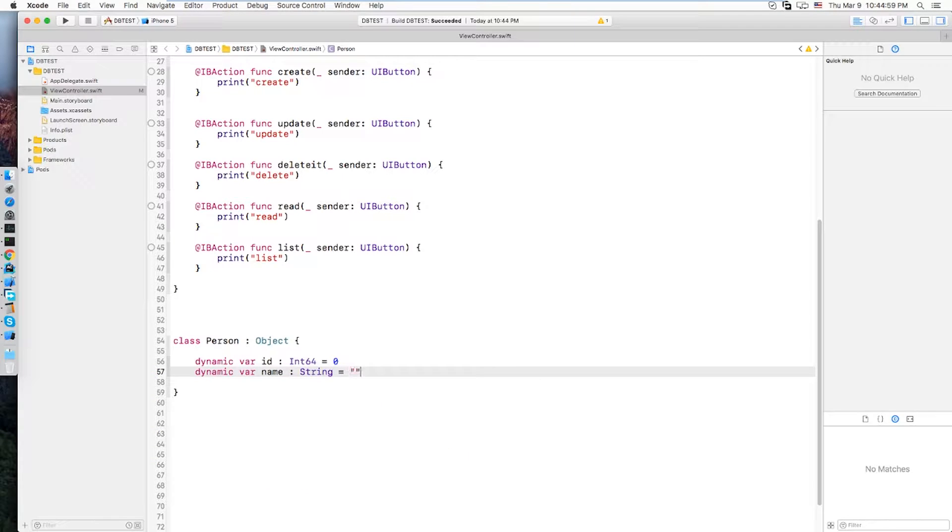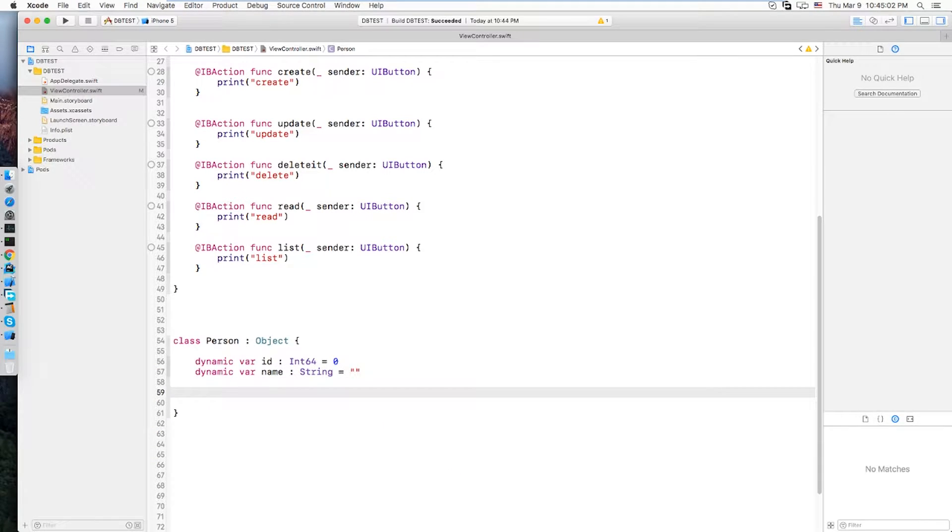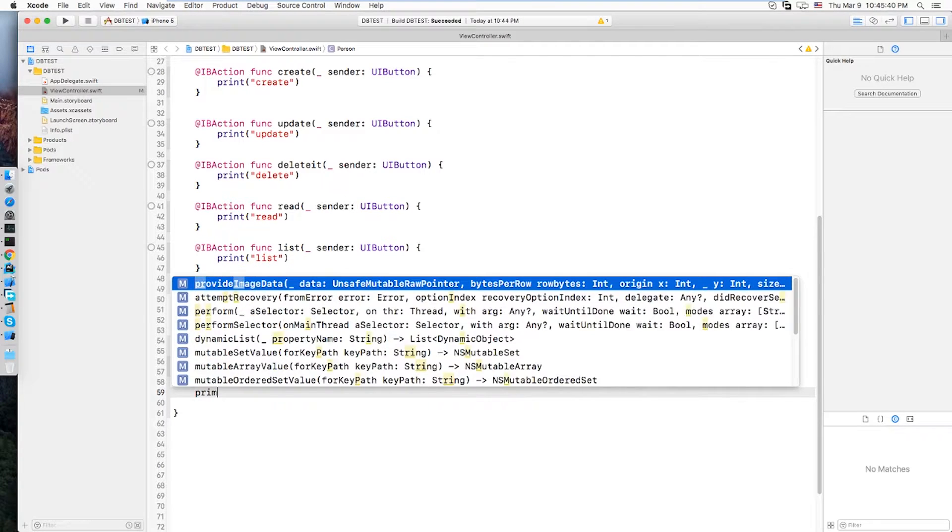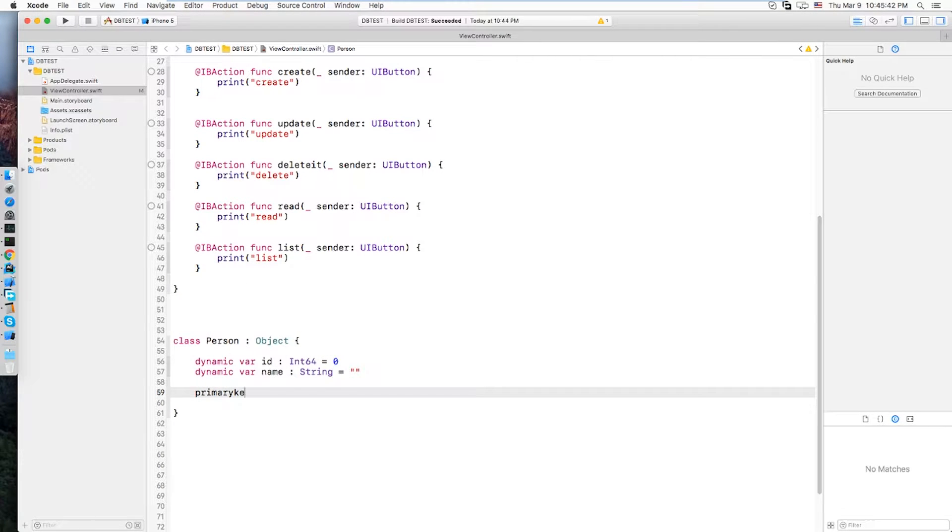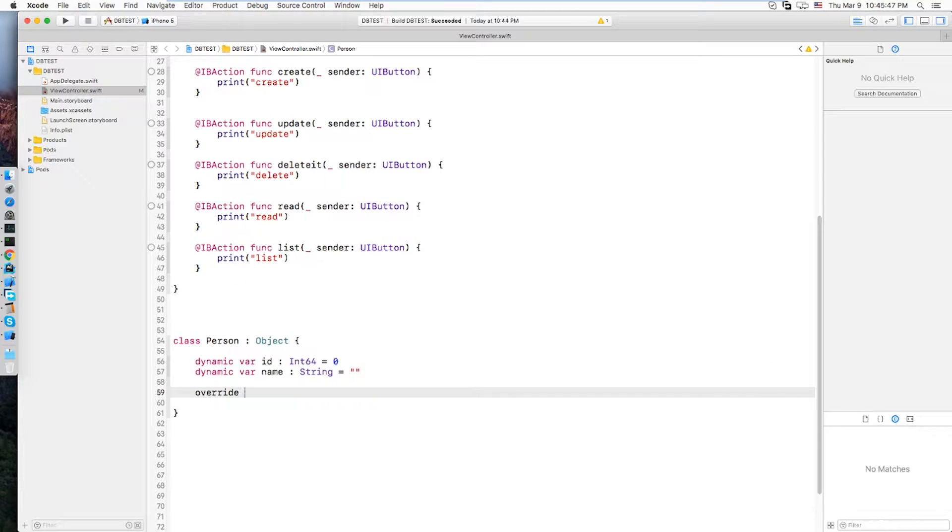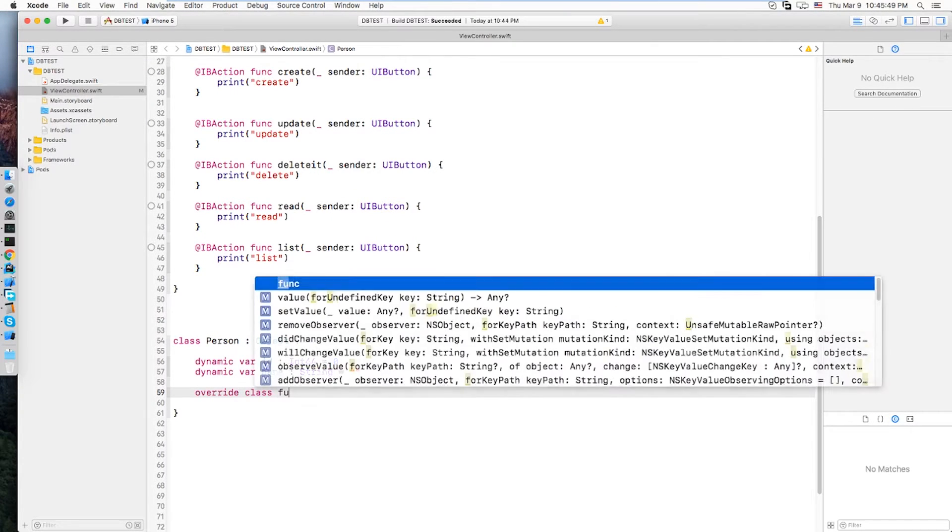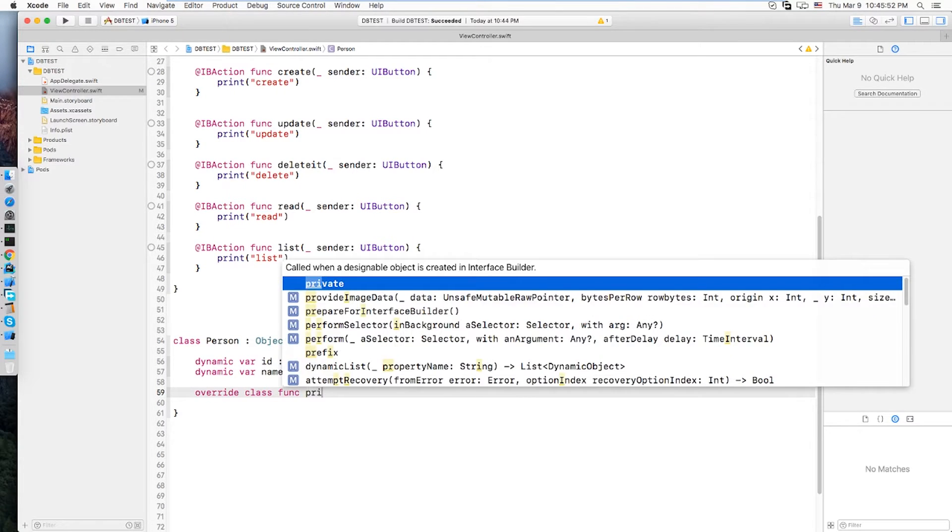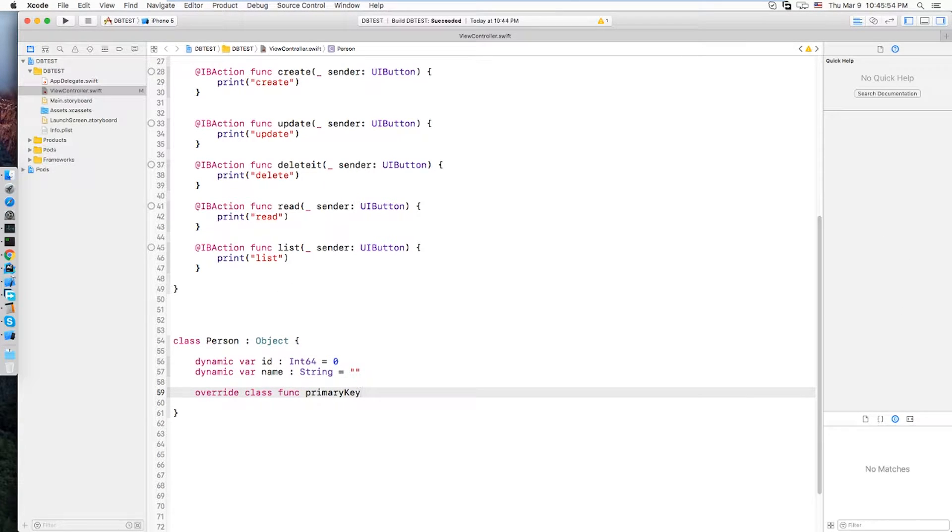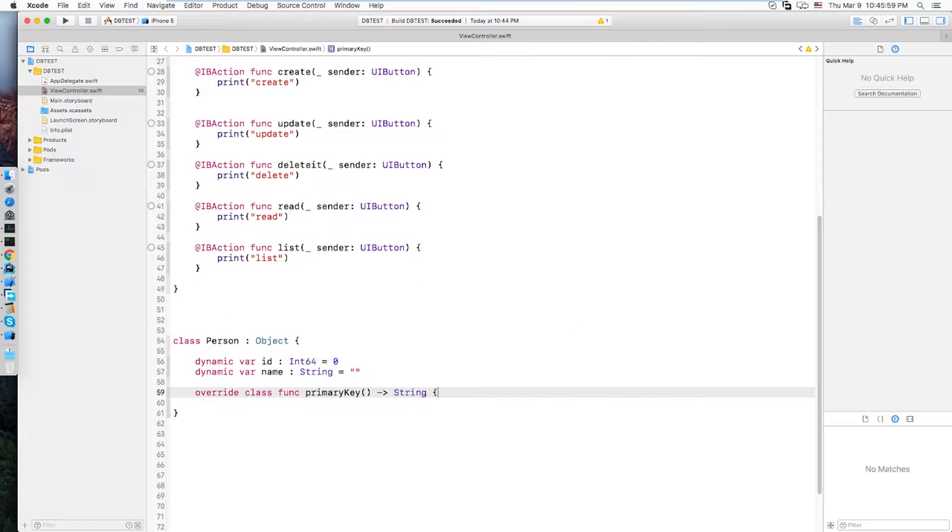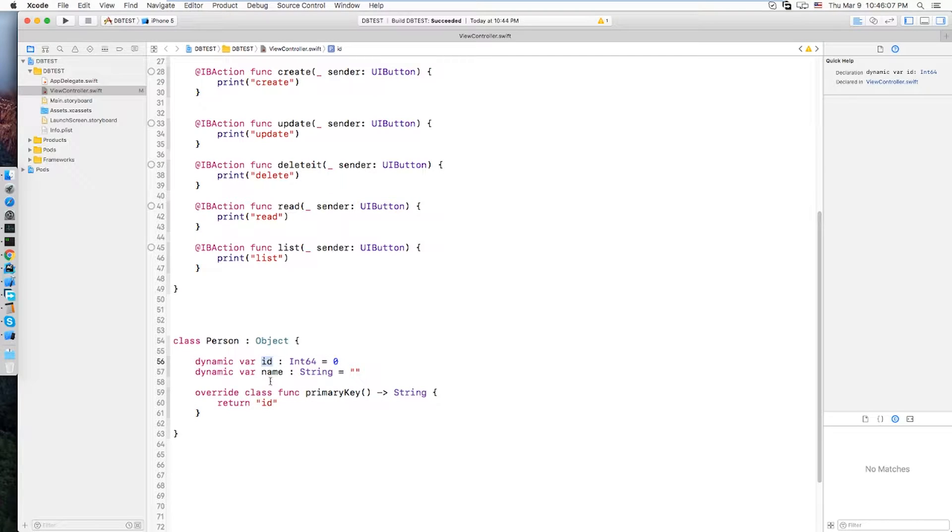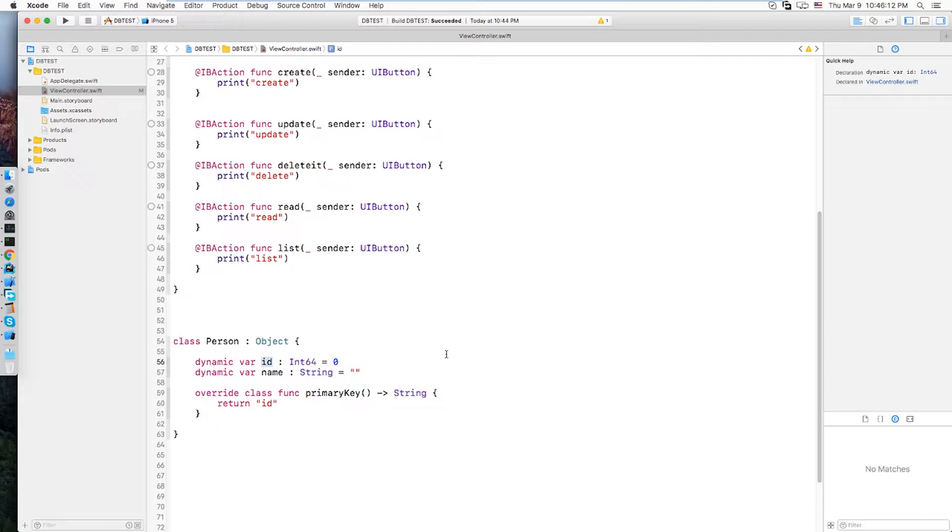Which initializes nothing and you want to override the primary key method over here. So the overridden method is primary key. I'm just gonna return the ID. In this case we are saying that this ID is going to be the primary key of this table. So class is done.